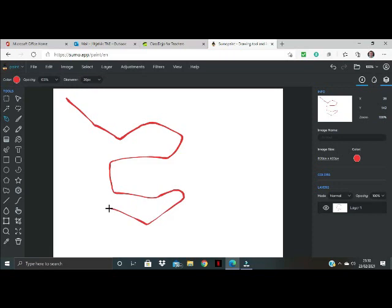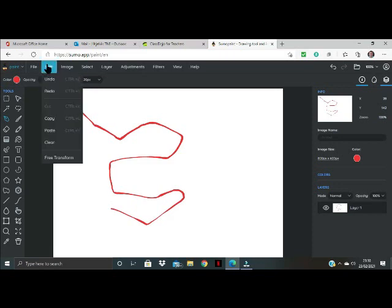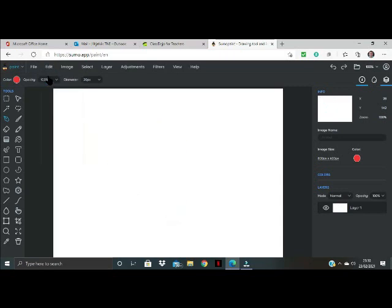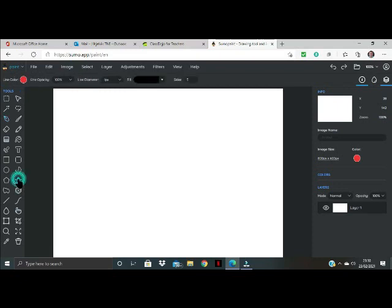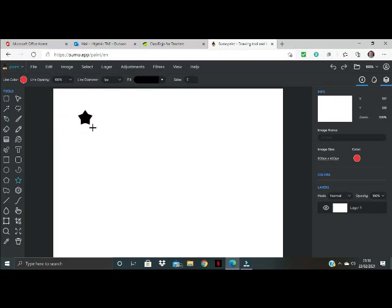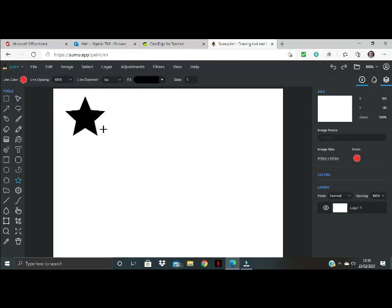Now if I make a mistake I can always go back up here to where it says edit and click on undo. So if I don't want to have that line there and in fact I want to go ahead and draw myself a star. So if I click on the star you'll see that you've got lots of different ways that you can move that star around.